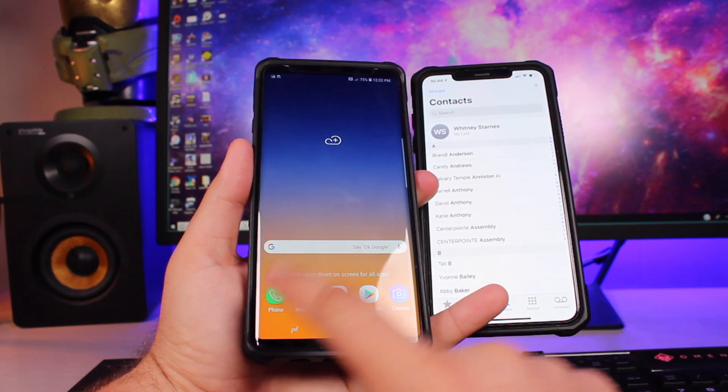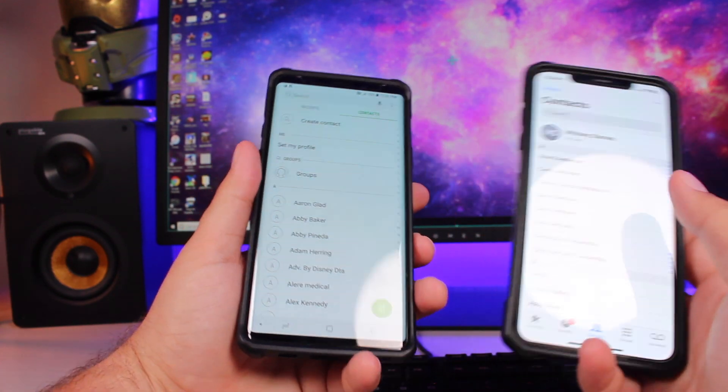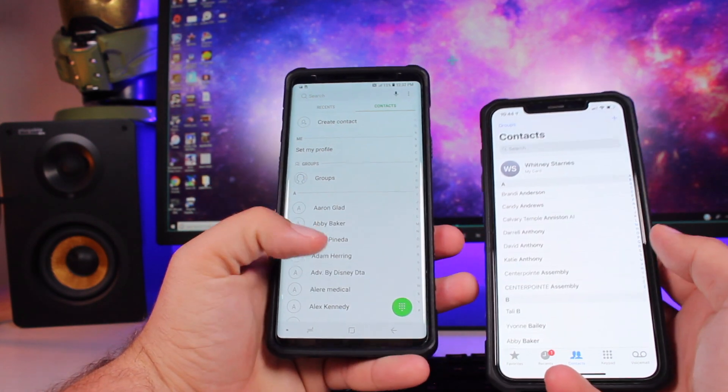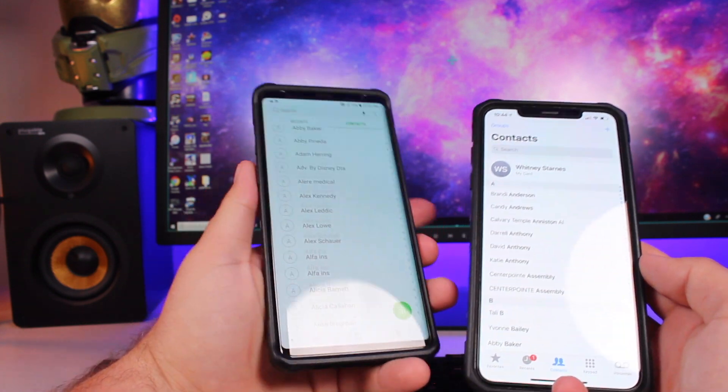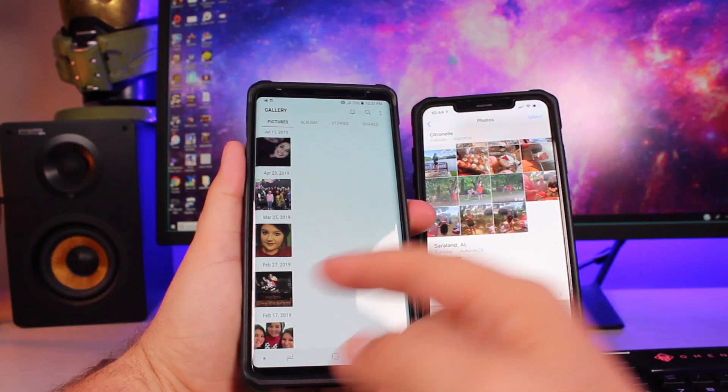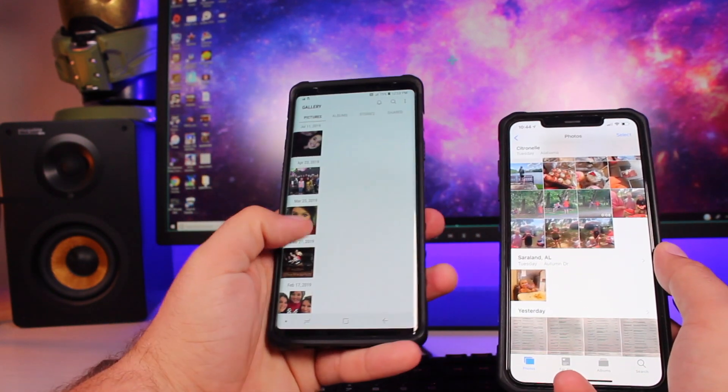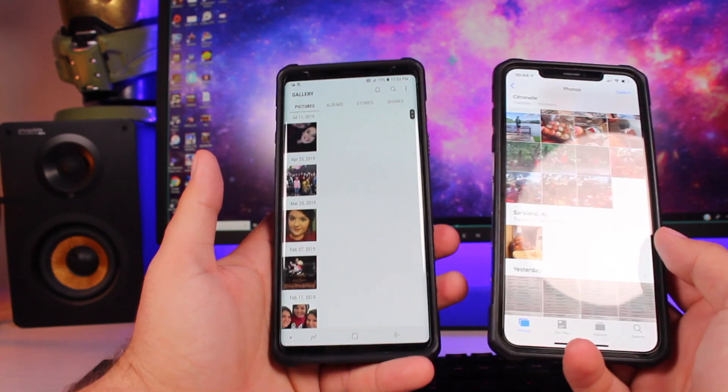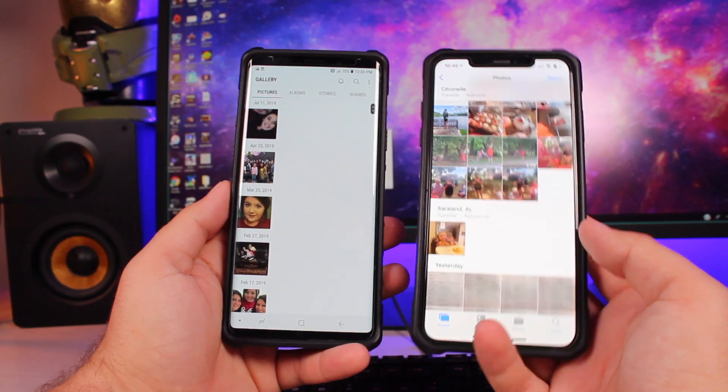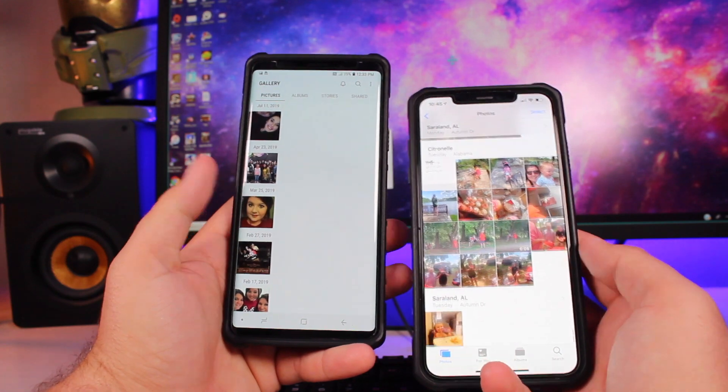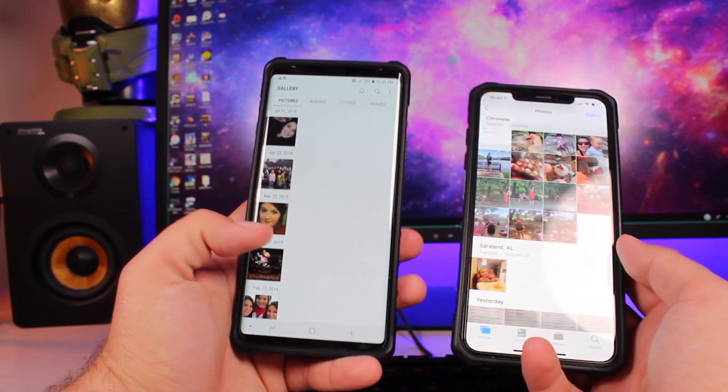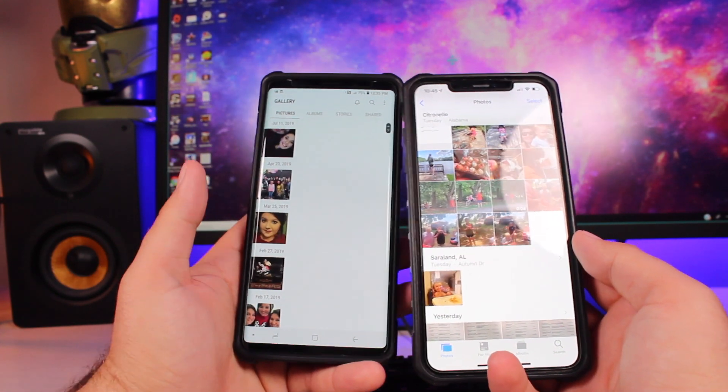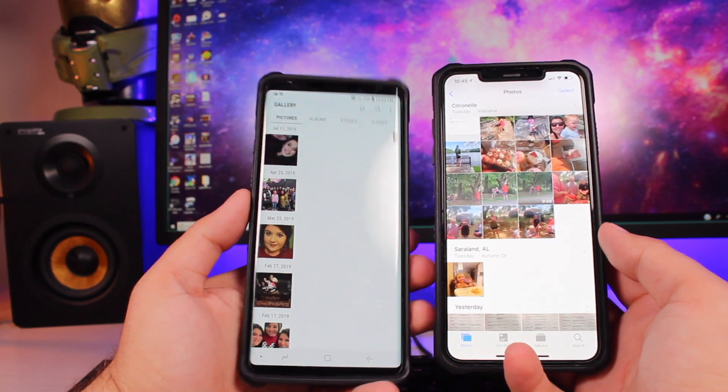Same thing here with the contacts. We have all of our contacts from the iPhone over here on the Note 9. And as you can see, I do have lots of my photos here. I didn't get them all because I just didn't have time to copy all of the photos. But most of my photos from the iPhone transferred over. If I would have given it the time, they all would have transferred over.